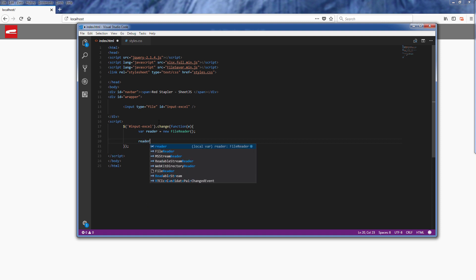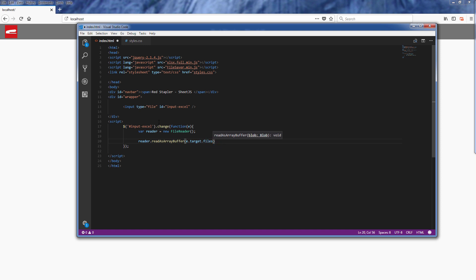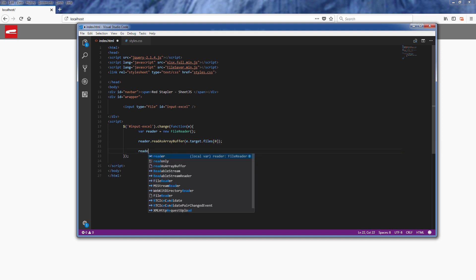We'll read it as an array buffer and pass the file object using the first element of event.target.files. Since the content type of the Excel is in octet-stream, we need to convert what we have from FileReader to unsigned integer 8 array.